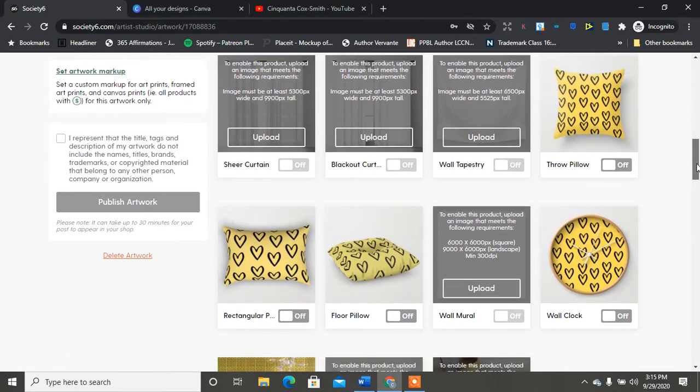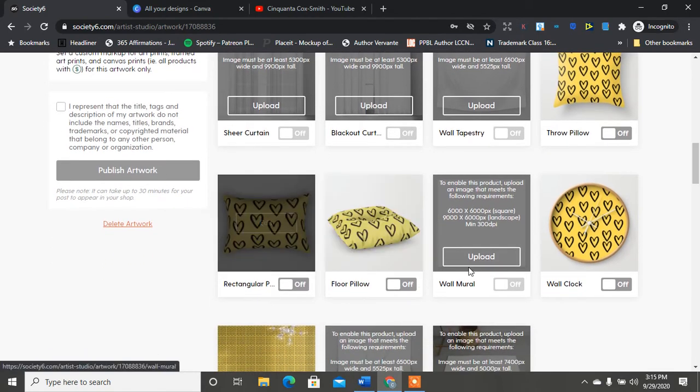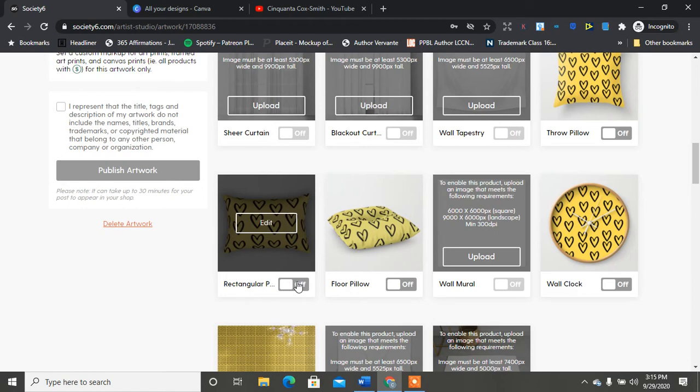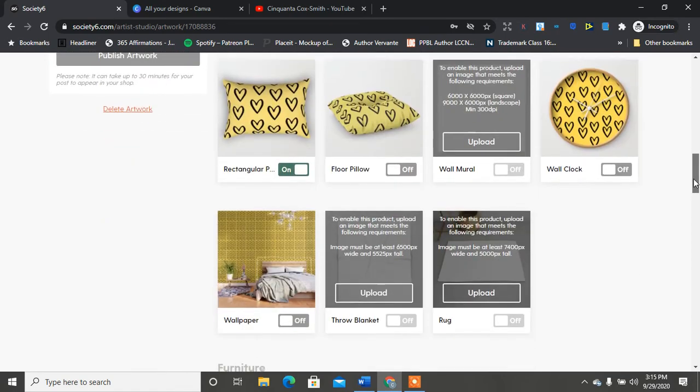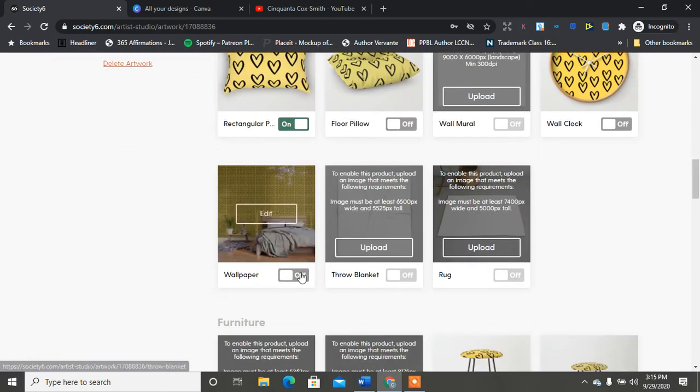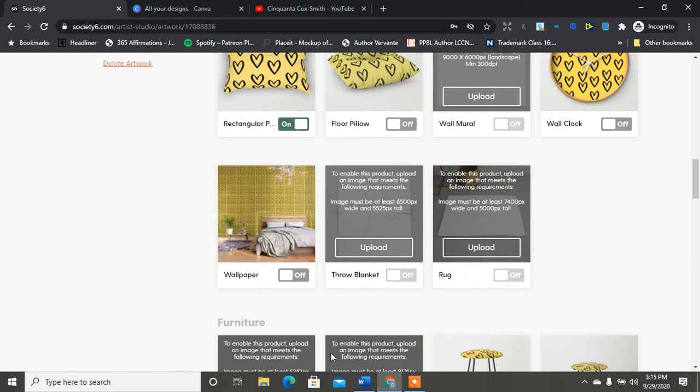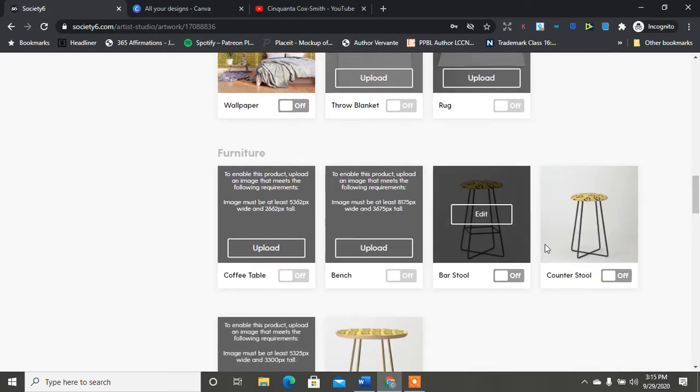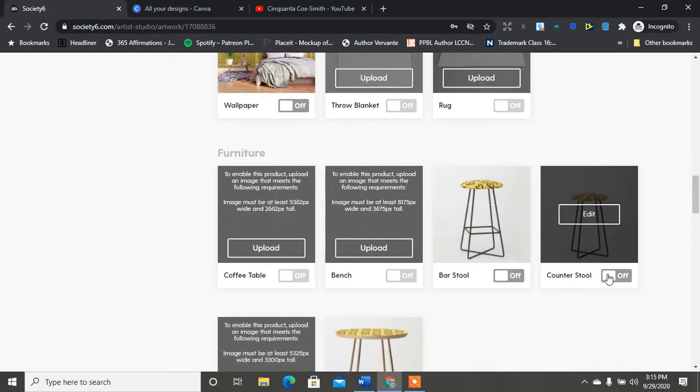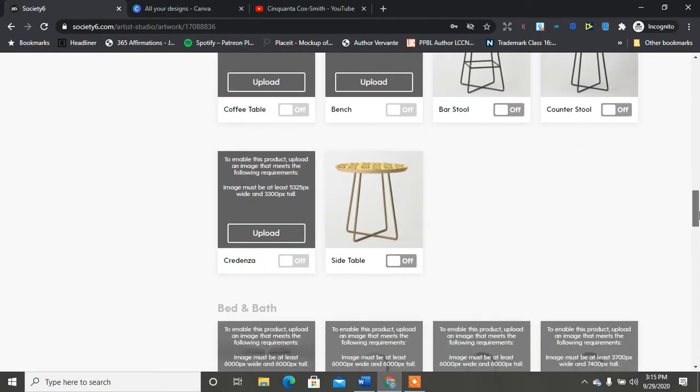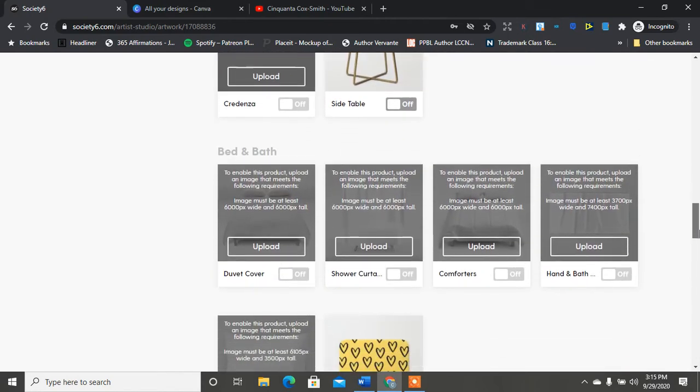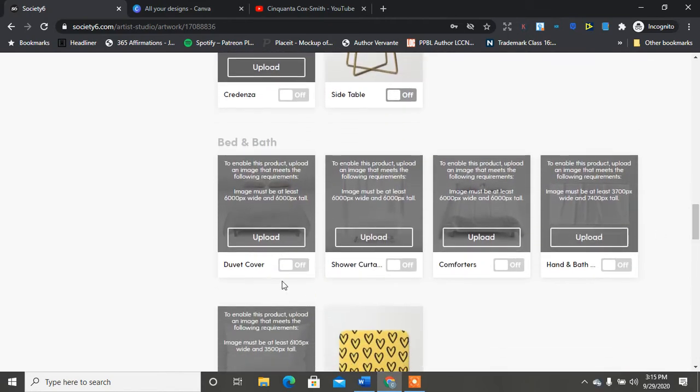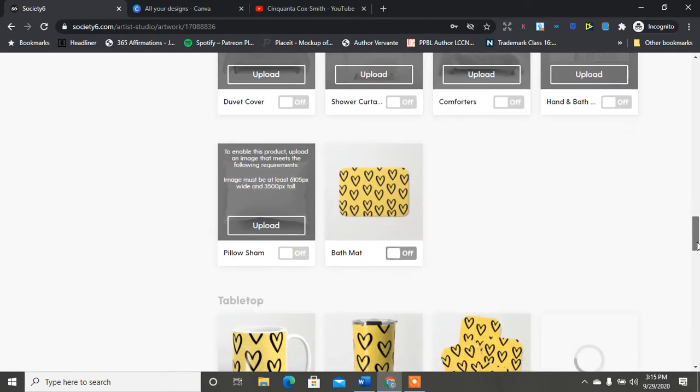So you have a throw pillow here, floor pillow, rectangular pillow - I think that's super cute in that pattern. You have a clock, you have wallpaper which is amazing. What else do we have over here? Throw blanket, rug, they have bar stools, counter stools, coffee table, bench, credenza, bed and bath.